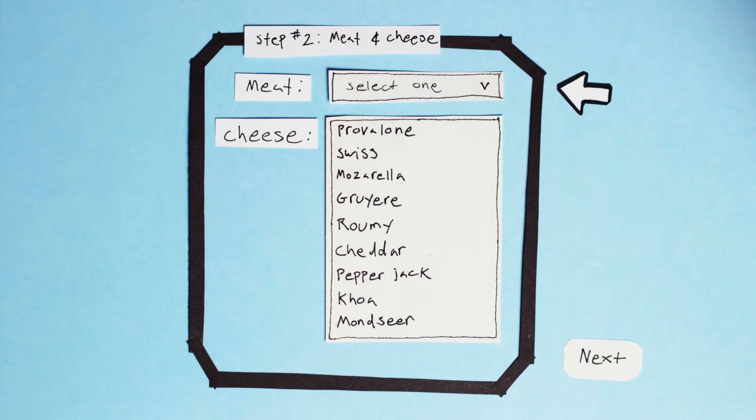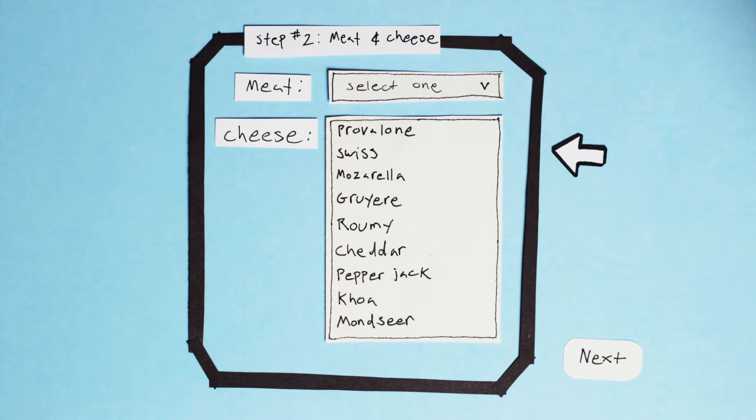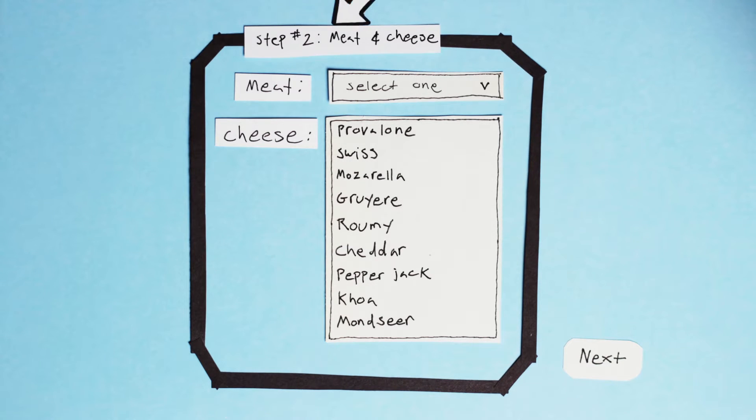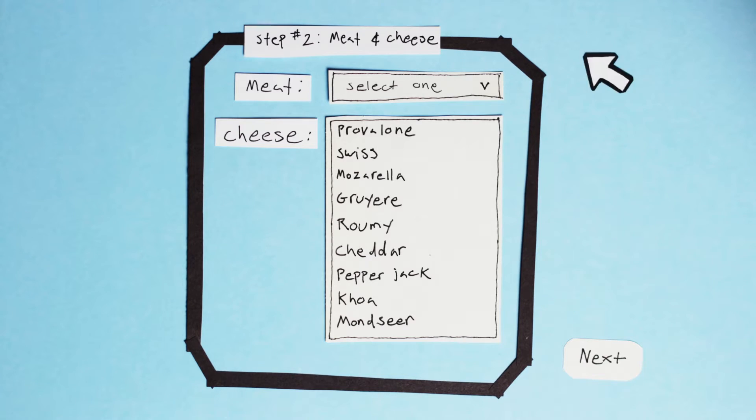The meat and cheese fields are grouped inside of a fieldset, and the fieldset is labeled with a legend.